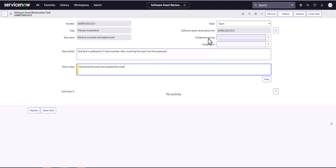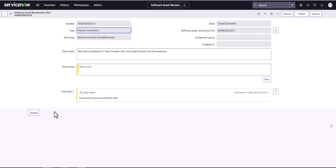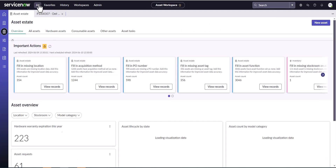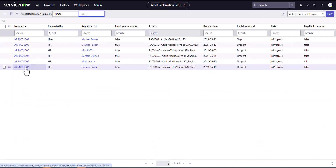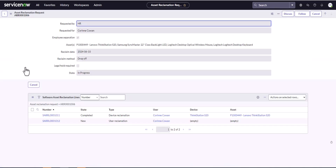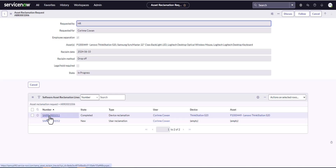You'd want to make sure your assignment group and assigned-to fields are populated as part of the flow, but in this case it's just the out-of-the-box flow, so they're not defaulted. I'm going to close this task. The type went to manual reclamation because — again — only SAM is installed. Going back into the asset reclamation request for Corinne, we can see that this particular device reclamation is now completed.